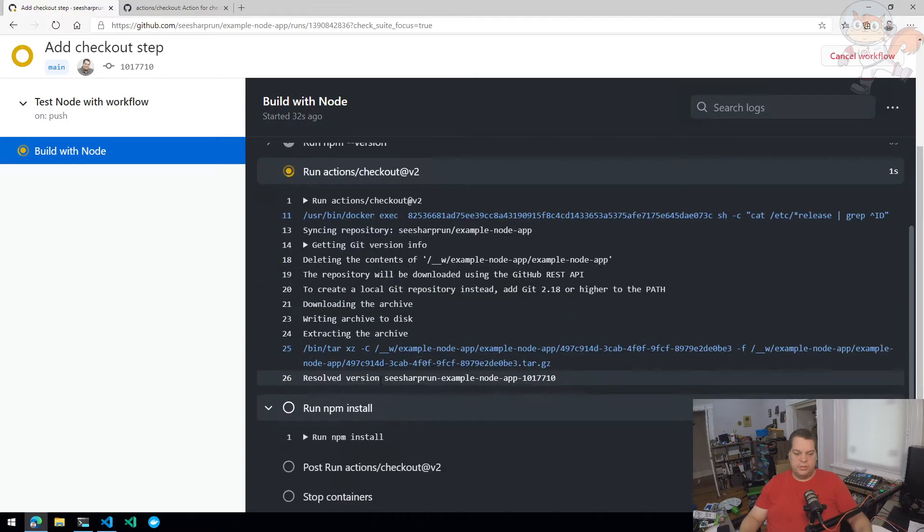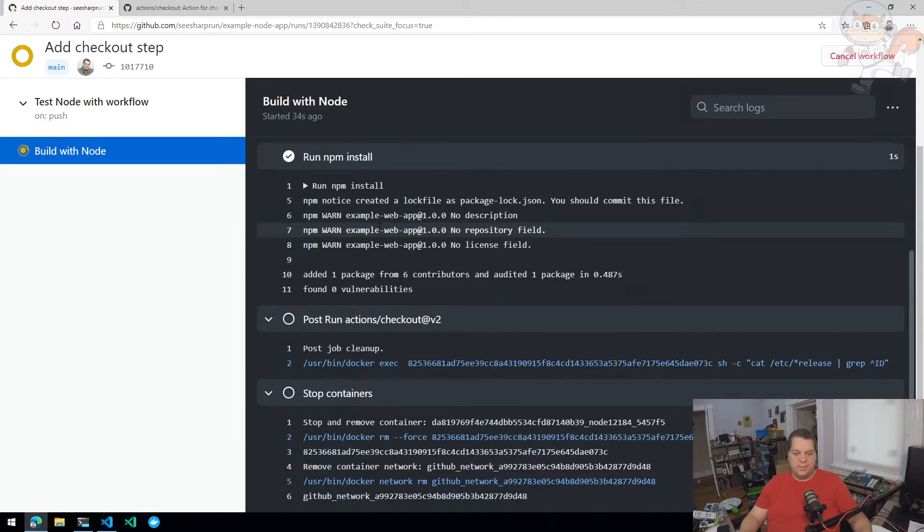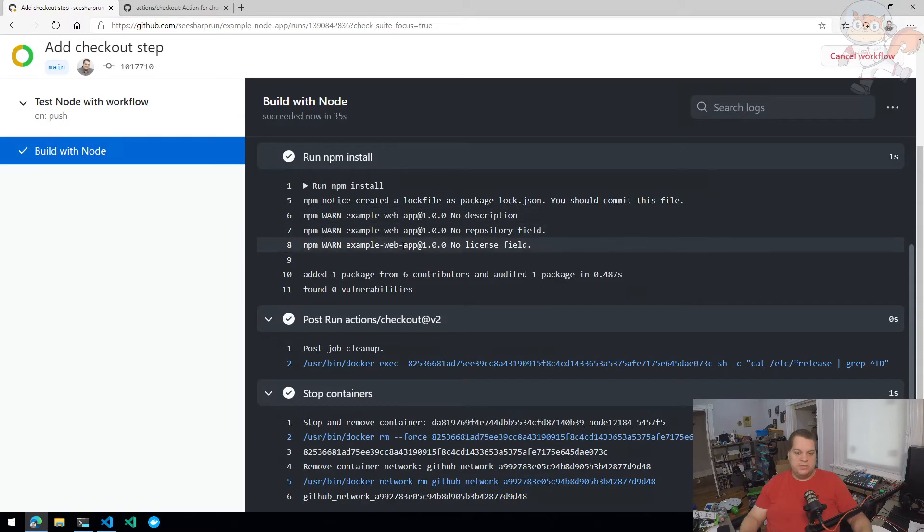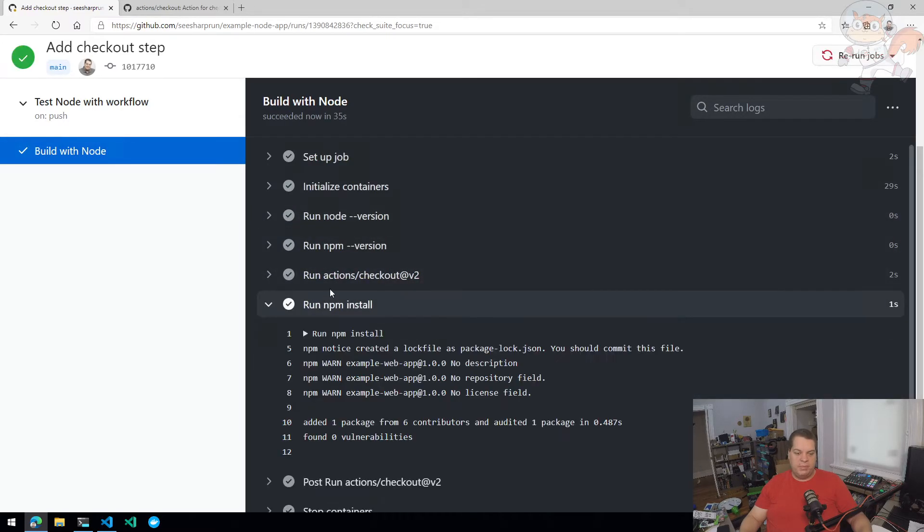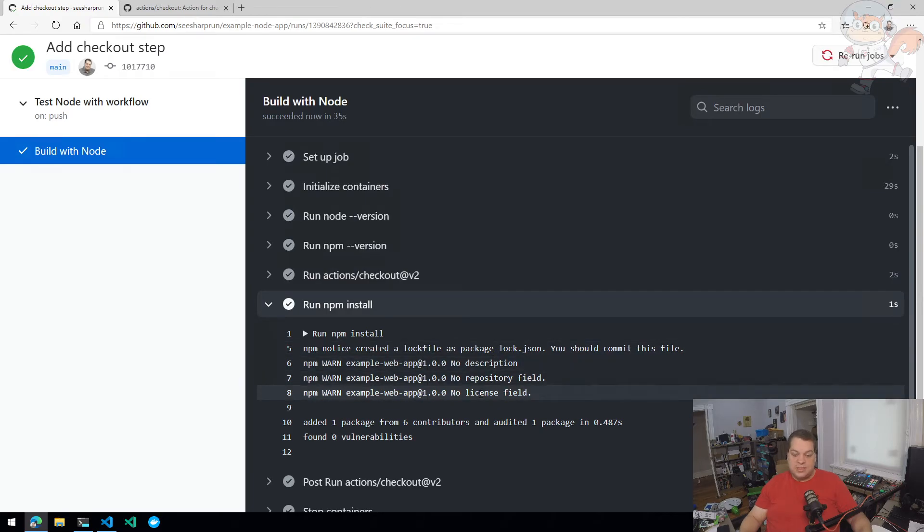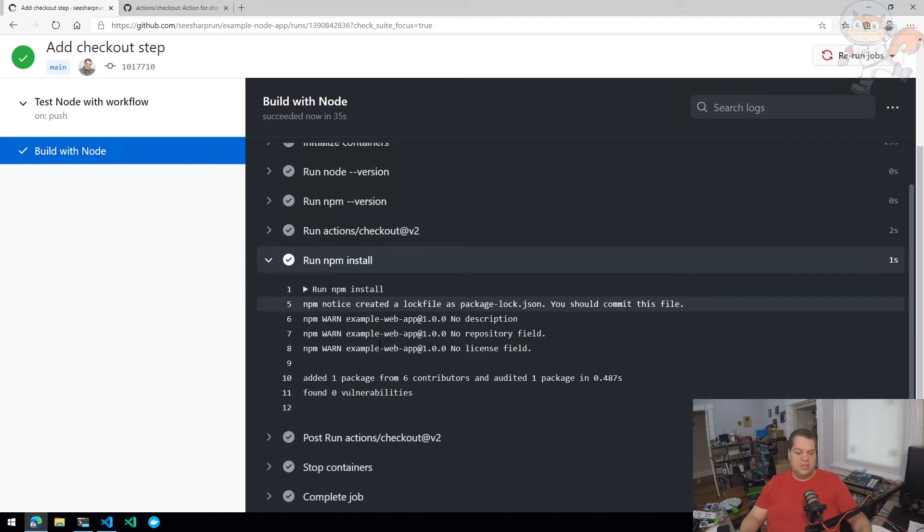So there we go. It's pulling the code, put it into the agent. It's running NPM install. It's fussing when it ran NPM install that, hey, you don't have a description repository license field. That means it found a package.json file, added one package, which is the moment package and zero vulnerabilities. So we're doing pretty good.